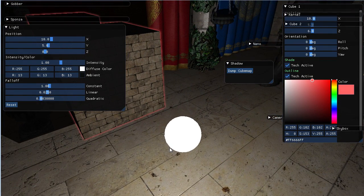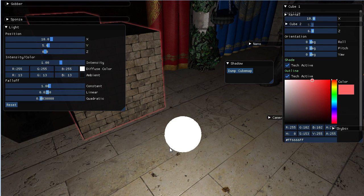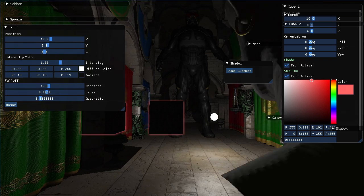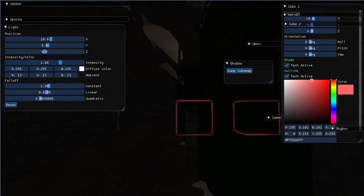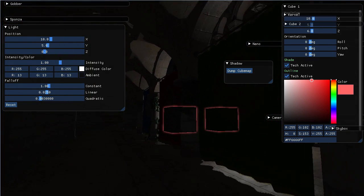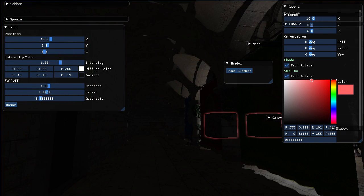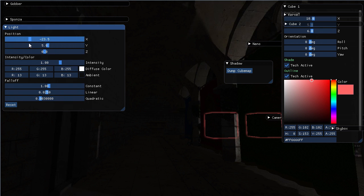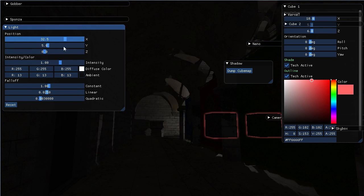And we're doing it by basically, in a sense, determining which face of the cube is being sampled and mapping the depth based on that. But we do it in such a way that we don't have to have any branching, which is beautiful. And this is why I named the commit Genius God Bro, because I just thought, damn, Chili, you're so smart. You're so smart. So there you go. There you have it. It's amazing. It's beautiful. It works like a freaking charm. And I love it. I love every little bit of it.